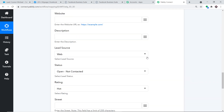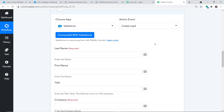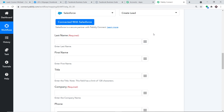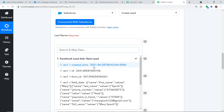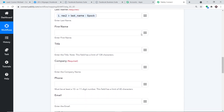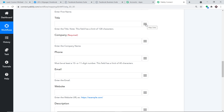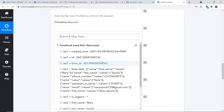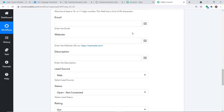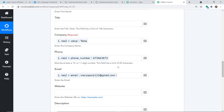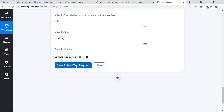Authorization is successful. A set of blank fields appears — we'll fill these by mapping data from Facebook via Pably Connect. Click the mapping button to open an accordion showing all received Facebook data. Map Last Name to Spock, First Name to Mary, skip Title (no data), map Company to the value field (Tesla), map Phone Number, and map Email. We now have sufficient details mapped to create a lead in Salesforce. Click Save and Send Test Request.